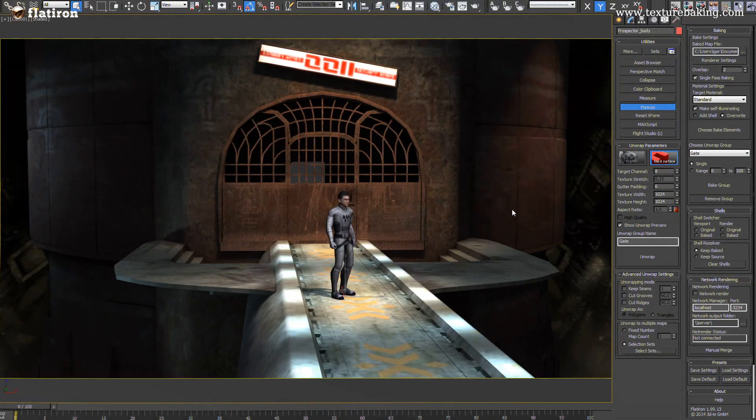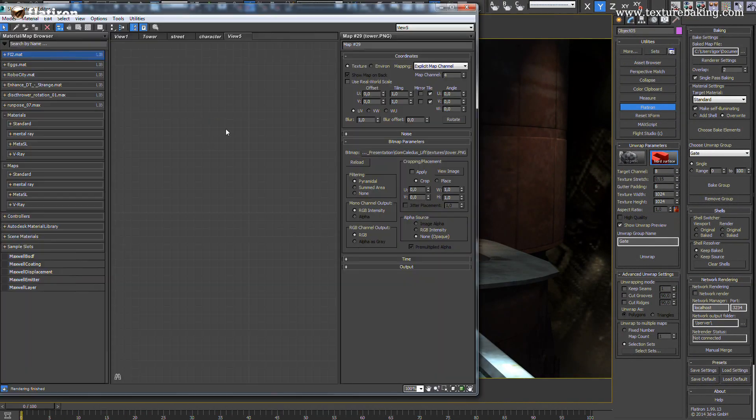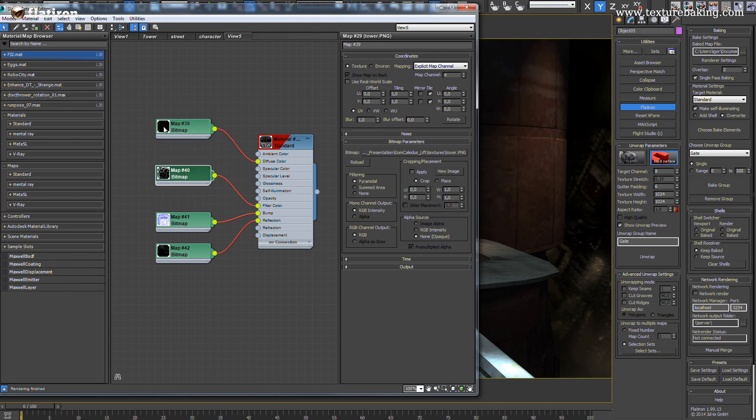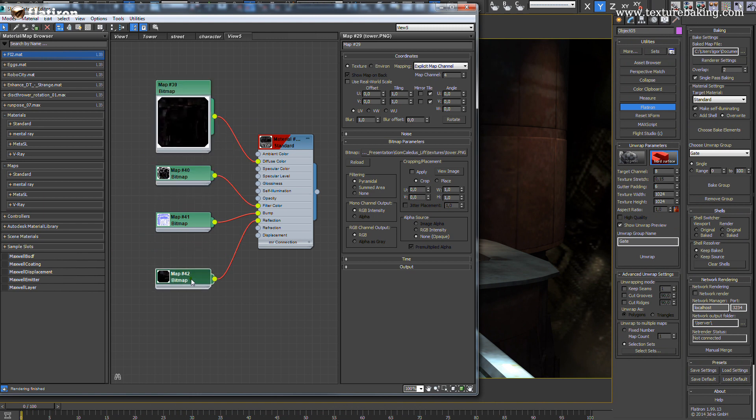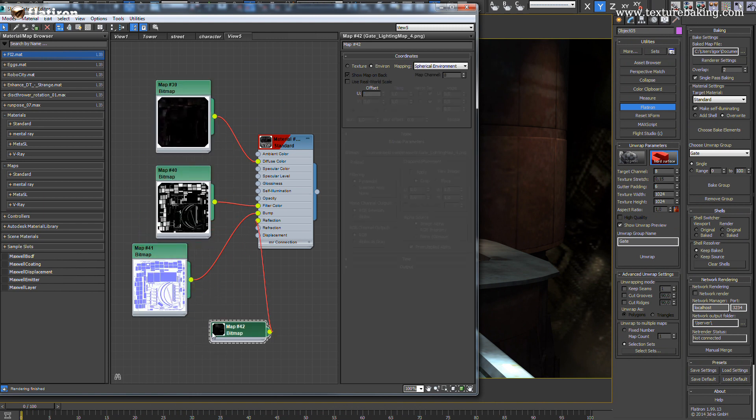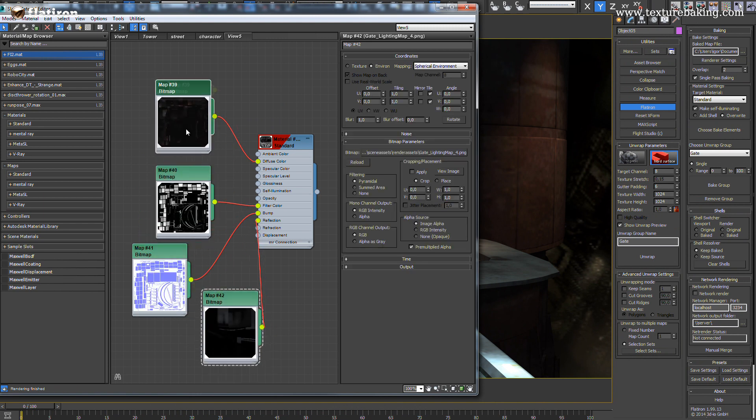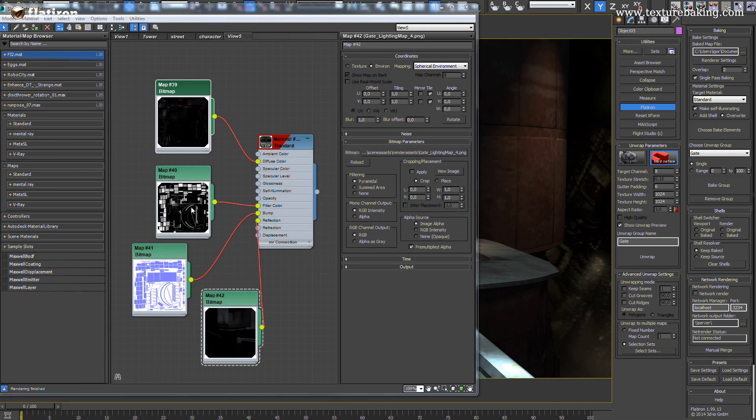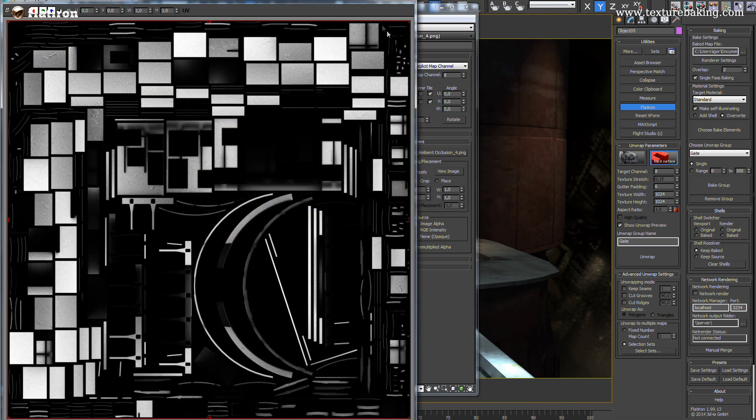Let us check for a second if the generated materials are as desired. I will pick the tower and it is now only one standard material with complete normal, ambient occlusion and light map instead of all those shaders we have seen at the beginning.